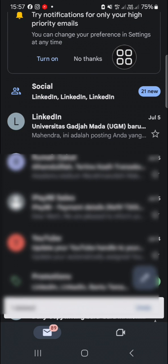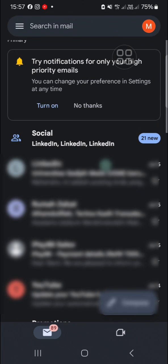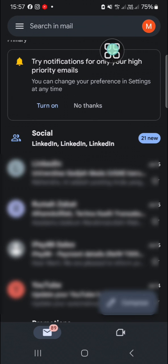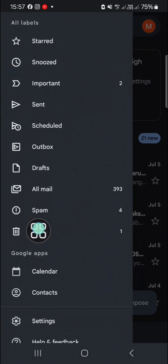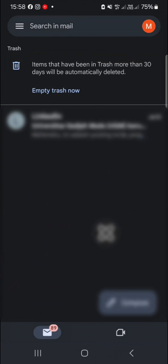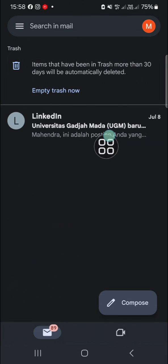If you want to recover the deleted email, we can go to the trash section. You can click on these three lines on the top left and then go to the trash folder. This is the email...